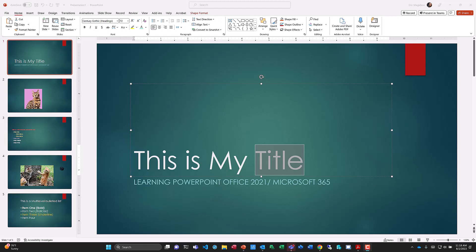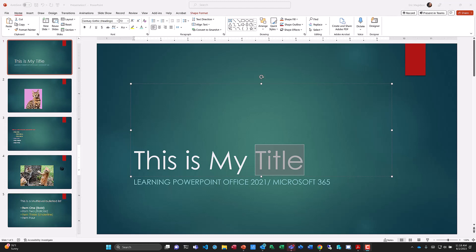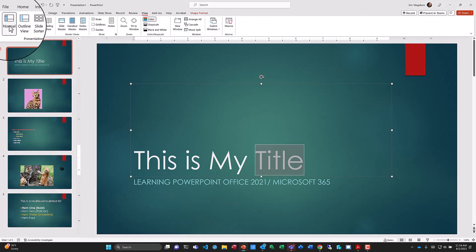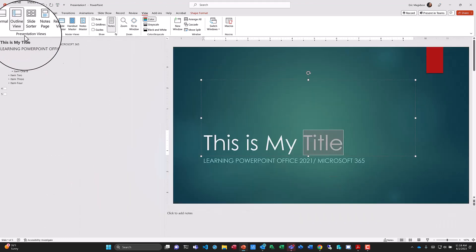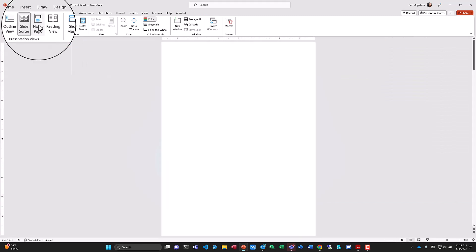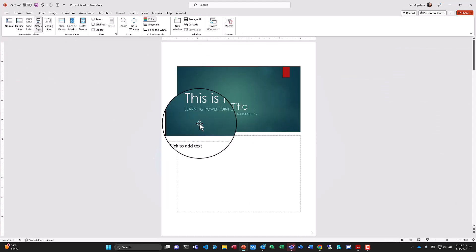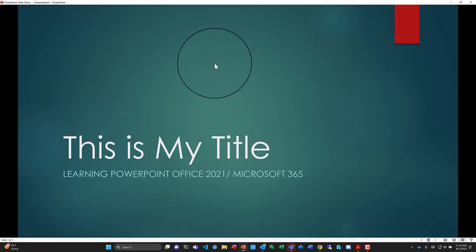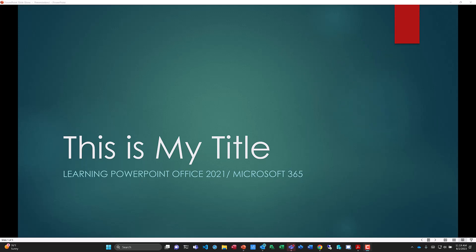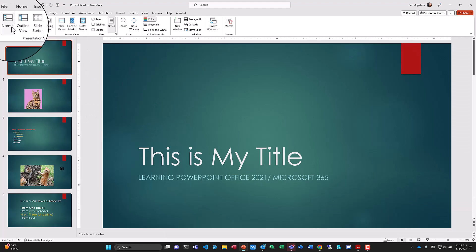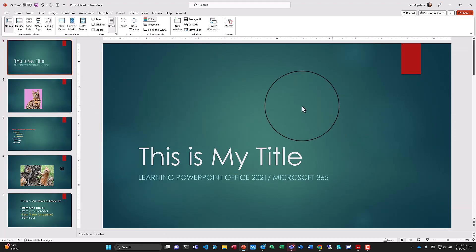Let's review the presentation in different views. From the View tab, I can look at Normal View, Outline View, Slide Sorter View, Notes Page View — which is great if we're printing and giving people space to take notes — or Reading View. To exit Reading View, I can click another view in the status bar or press Escape. That takes us back to Outline View, and then I can go to Normal View, which is what I normally use.